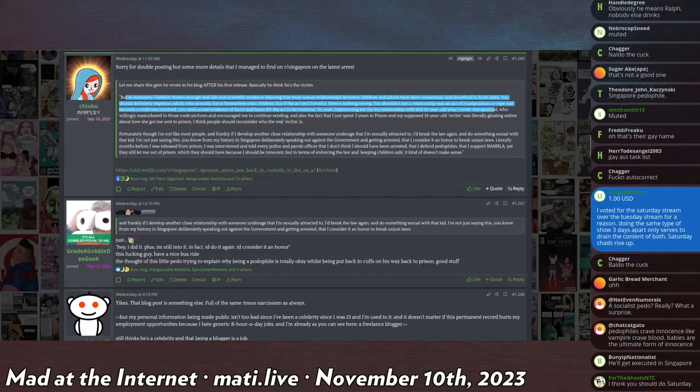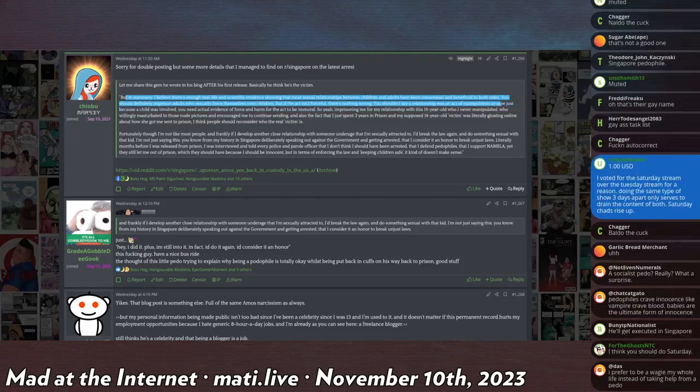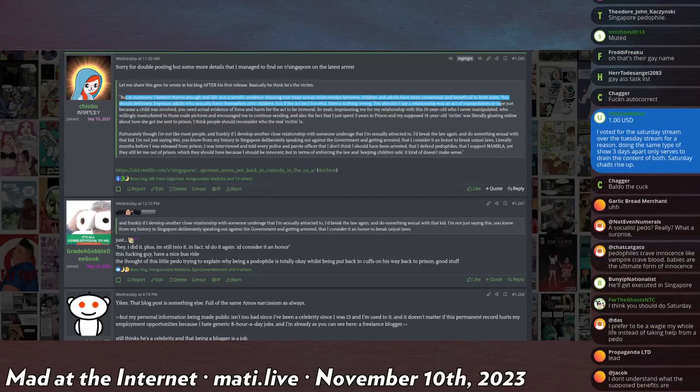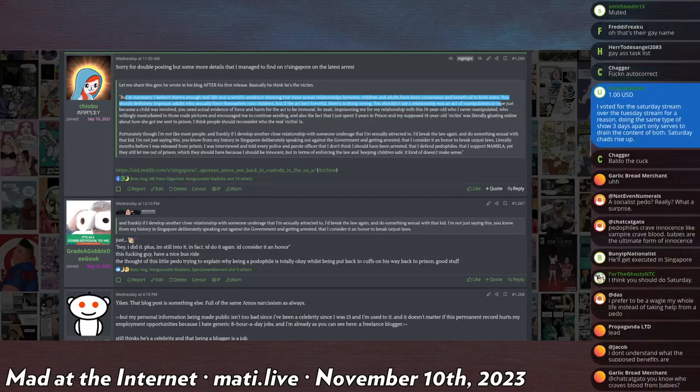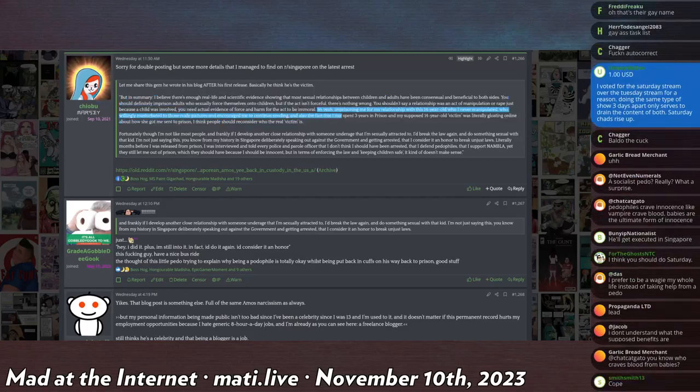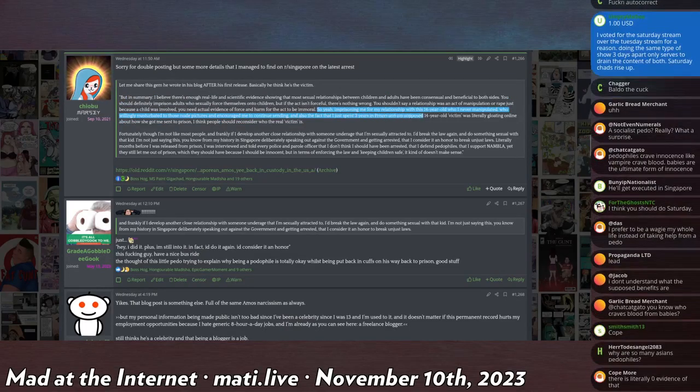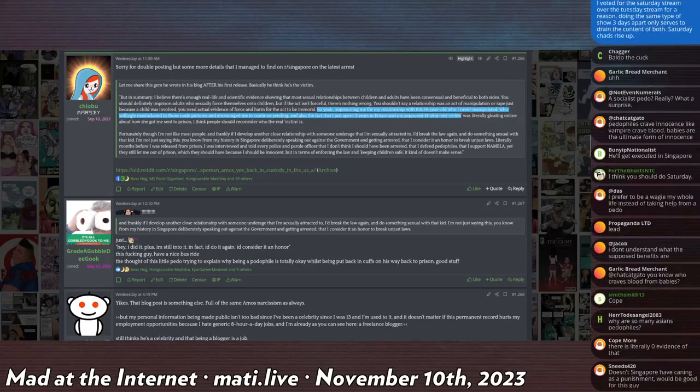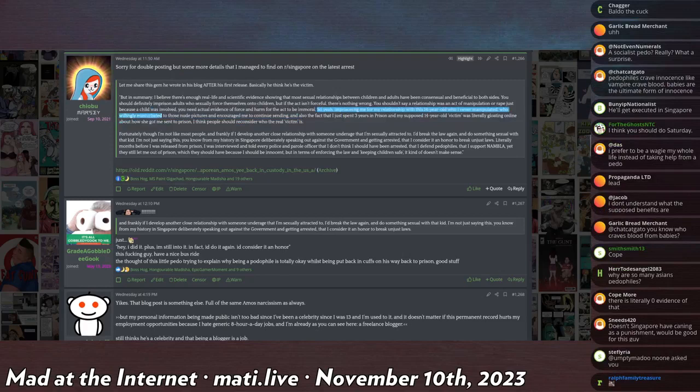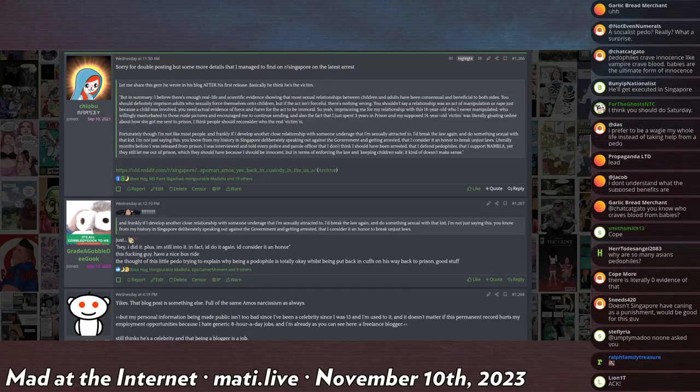So imprisoning me from my relationship with this 14 year old who I never manipulated - I thought he was arrested for child pornography. He was arrested for having sex with a 14 year old, I didn't know that - who willingly masturbated to those nude pictures and encouraged me to continue sending. Also the fact I spent three years in prison and my supposed 14 year old victim was literally gloating online by how she got me sent to prison, I think people should reconsider who the real victim is.